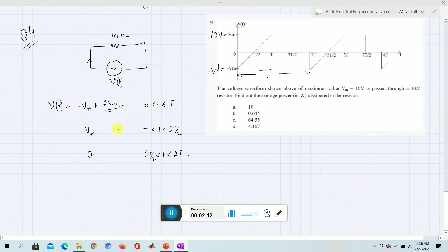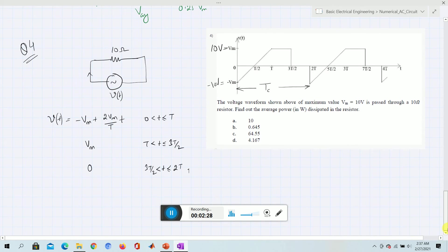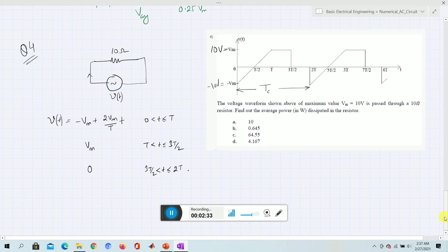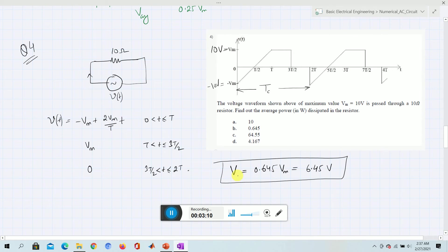We have already solved this in the previous video and found that V_rms equals 0.6645 × Vm. So we can write V_rms = 0.645 × Vm. Putting in Vm = 10 volts, this comes out to be 6.45 volts as the RMS value.